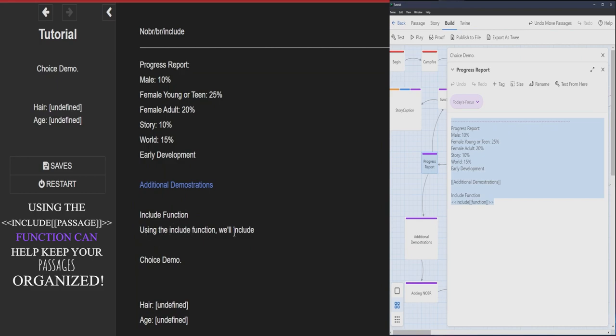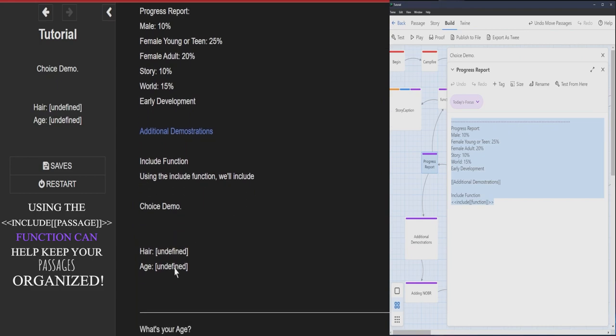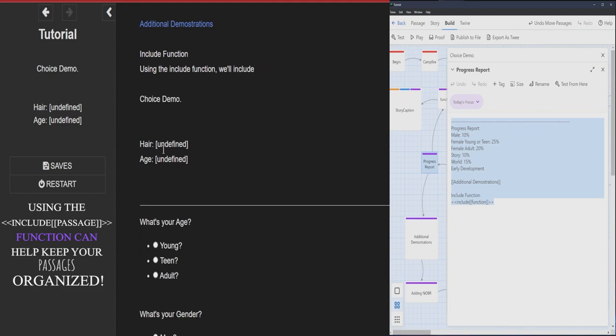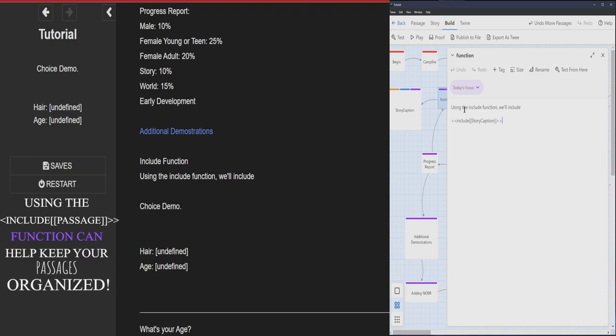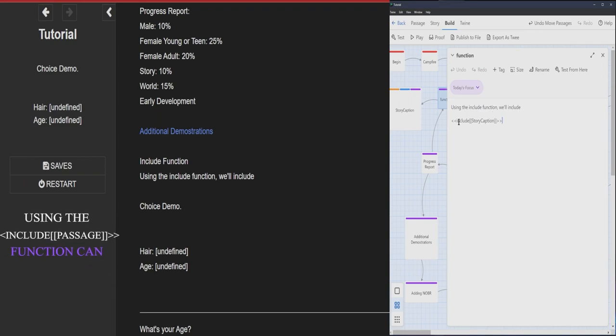Using the include function, we're going to have everything that shows here. See, we have the include function using include to include story captions.